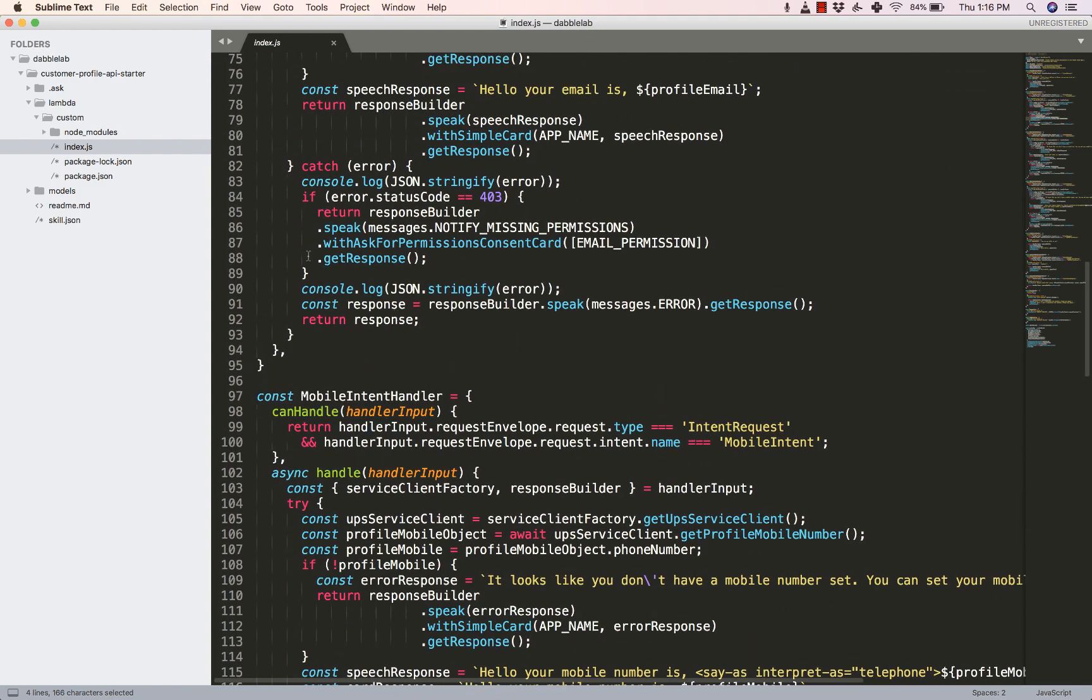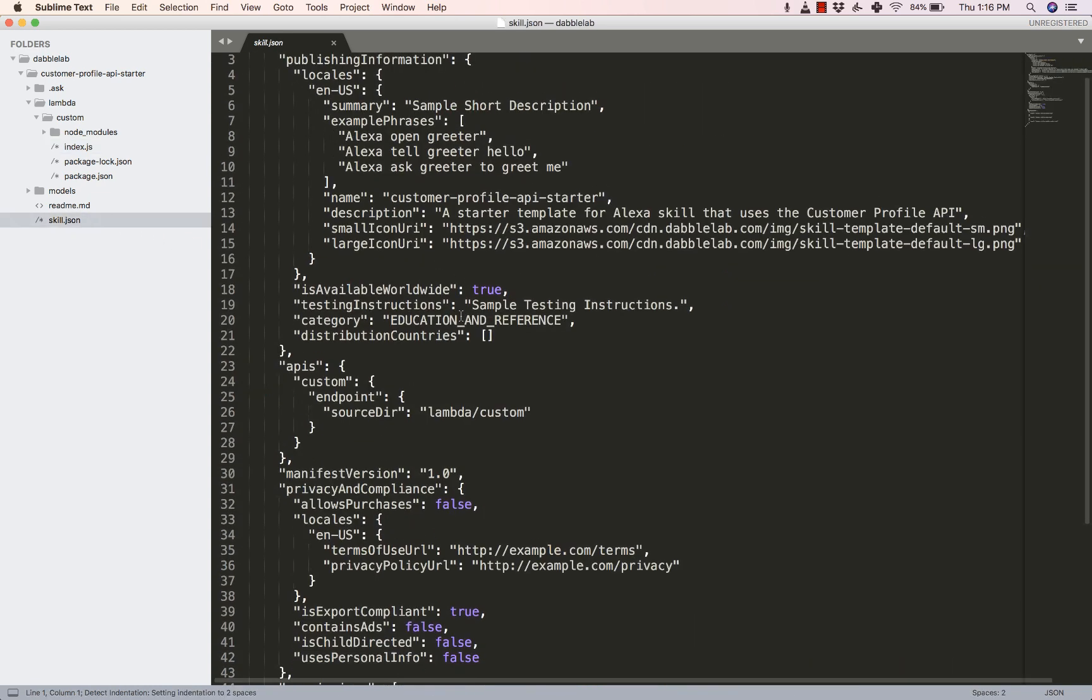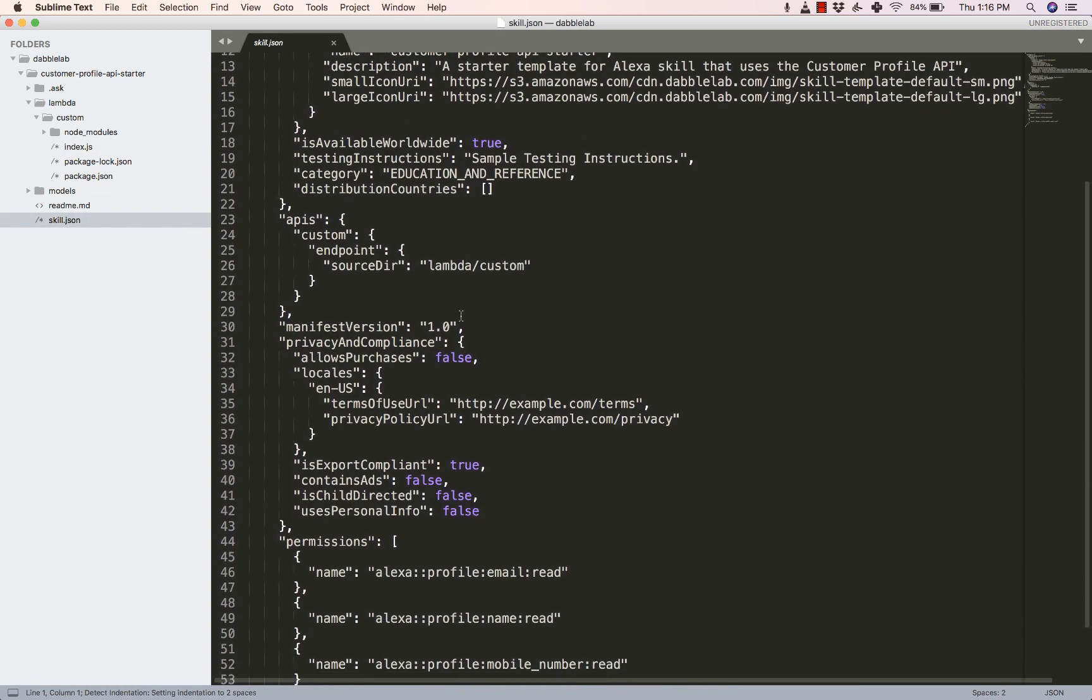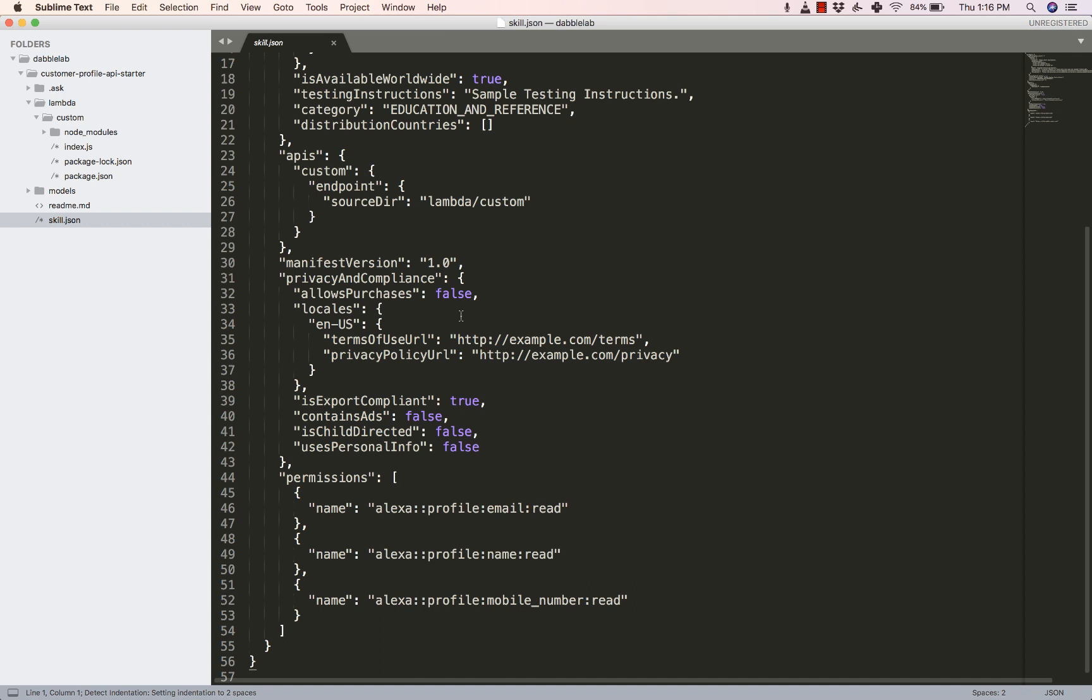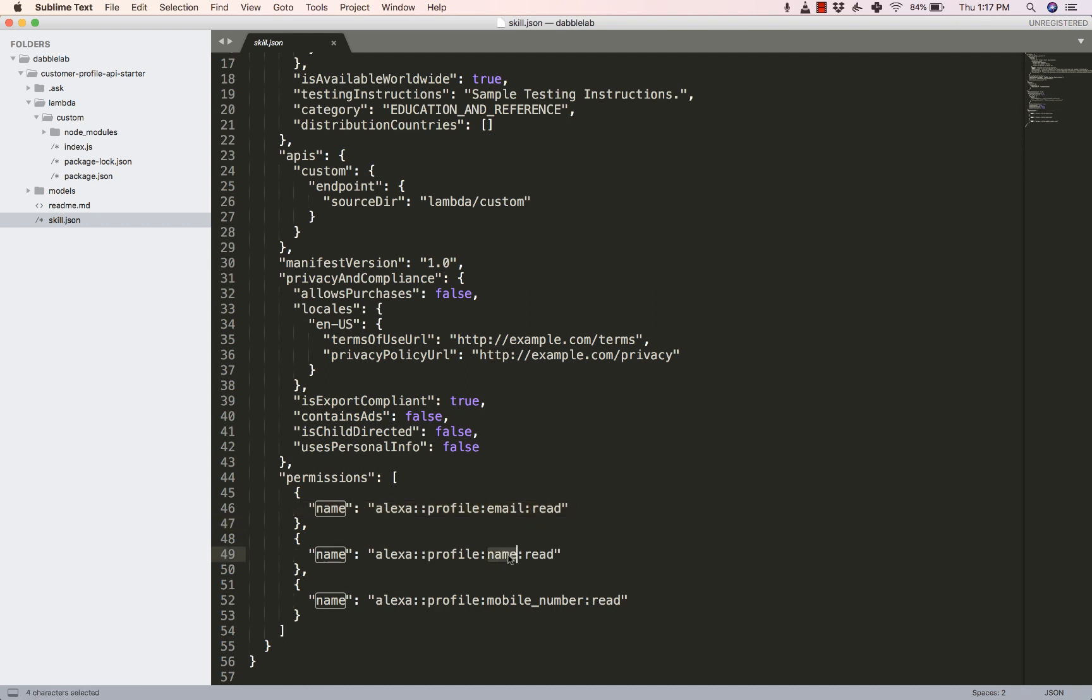Now before we complete the code let's just go inside the skill.json file and see what else we have done here. One of the things that we have done is we have defined the permissions here. So you can see alexa::profile:email:read for reading the user's email, alexa::profile:name:read for the user's name, and alexa::profile:mobile_number:read for the user's mobile number.